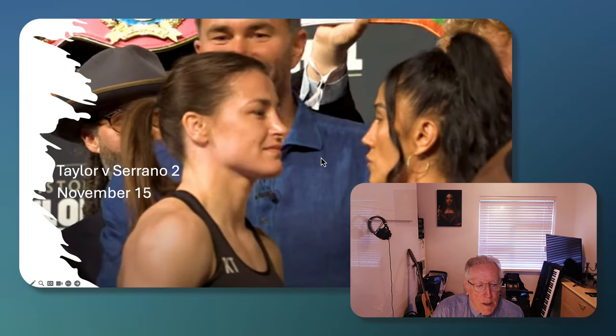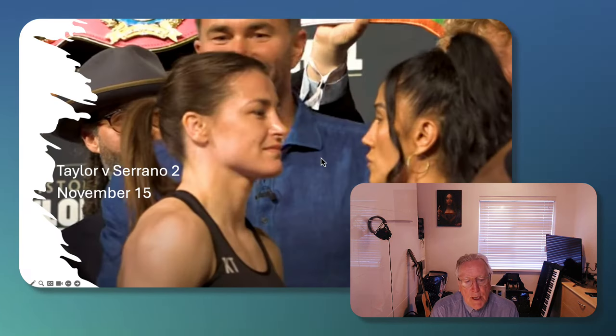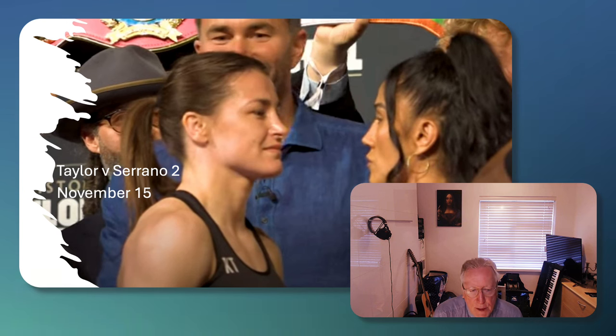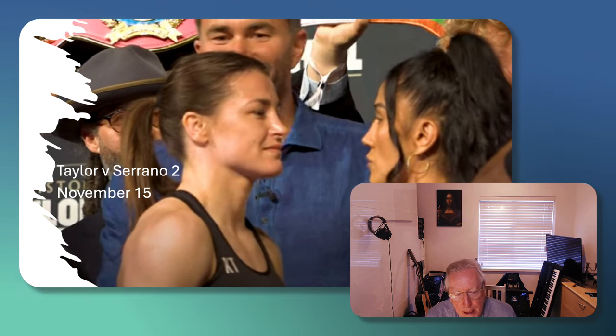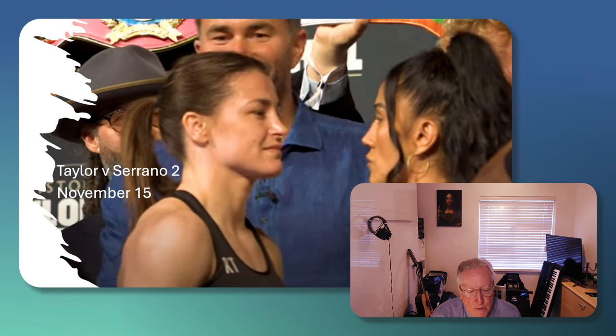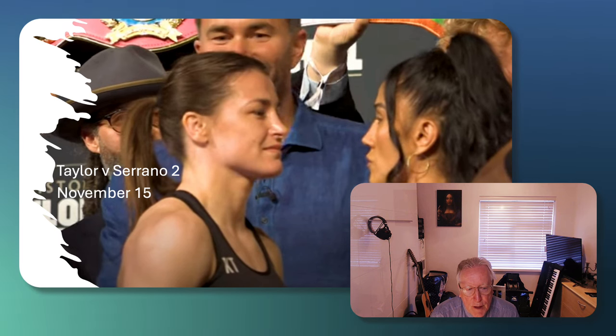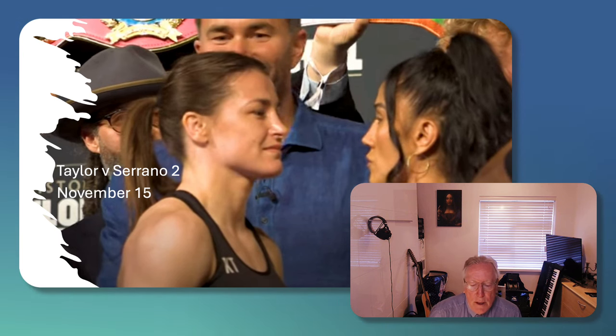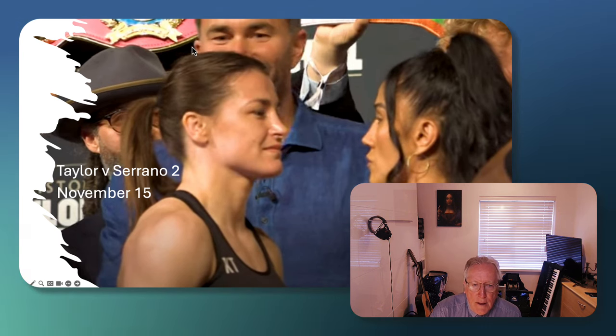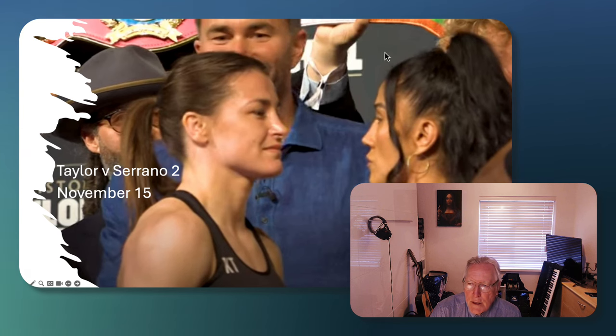I'm looking at the matchup between Taylor and Serrano. This is their second match. Taylor won the first one, not in a particularly convincing style. So this is Taylor versus Serrano 2. This is Katie Taylor on the left here and this is Amanda Serrano on the right here.